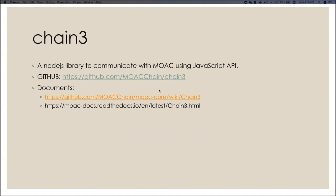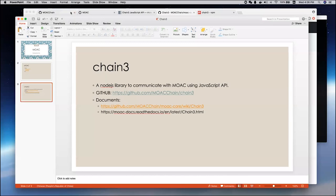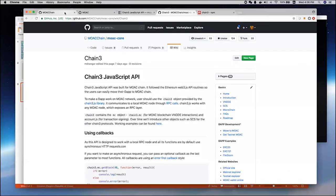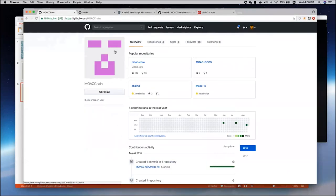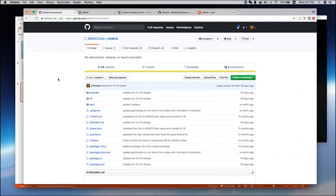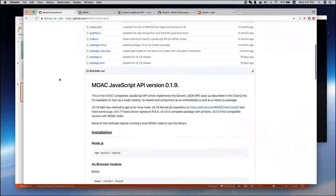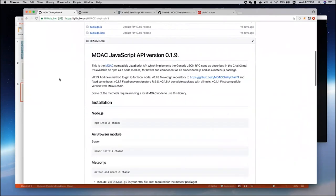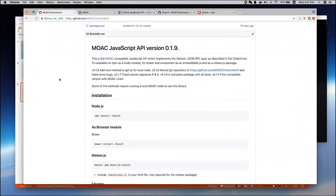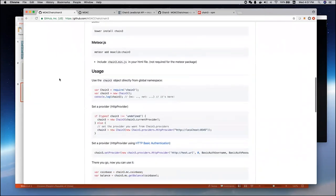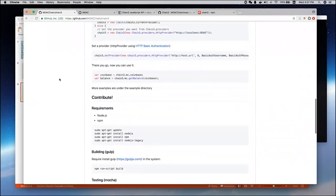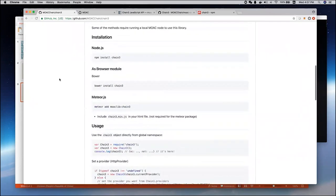Let me show you where GitHub is. If you go to MOOC chain on GitHub, you can see this Chain3 repository here. Click it, and it shows that the current version is 0.1.9. It contains all the source code we have, and some necessary information to use this library.